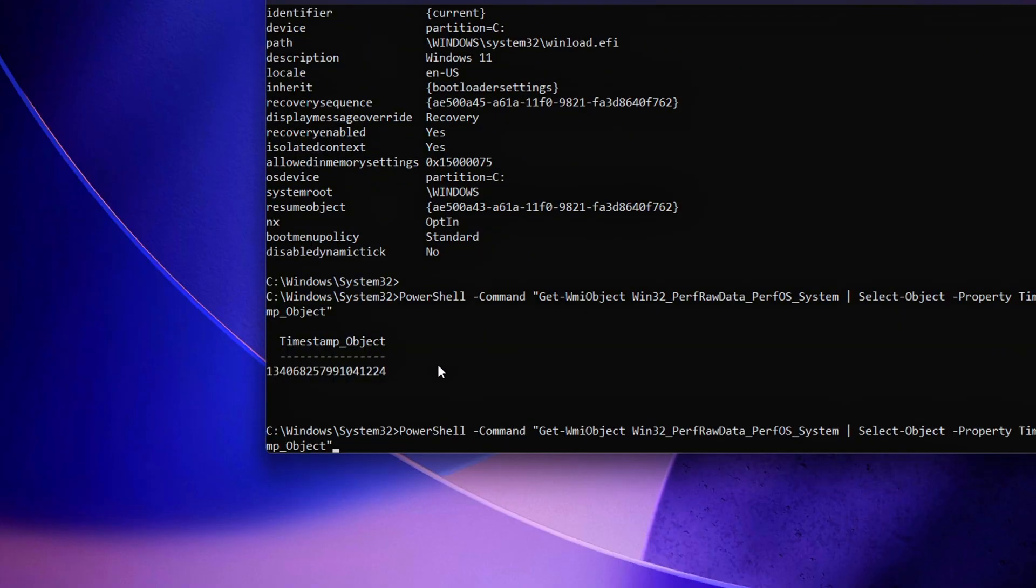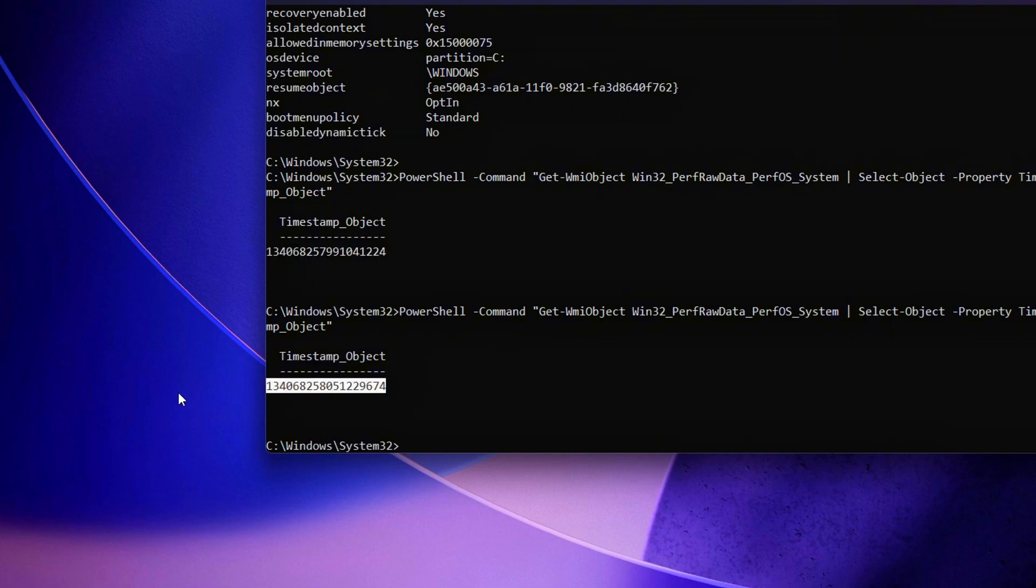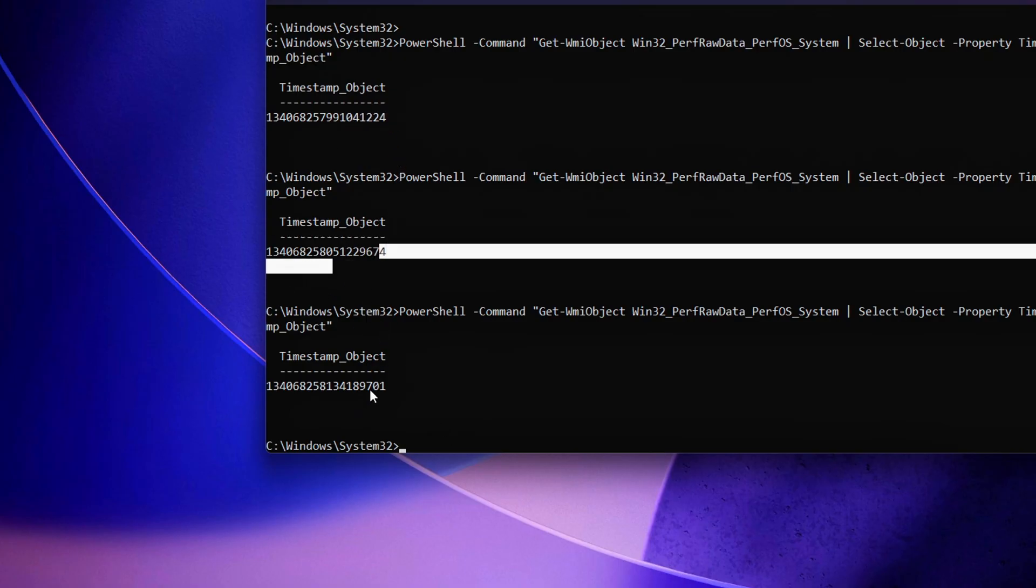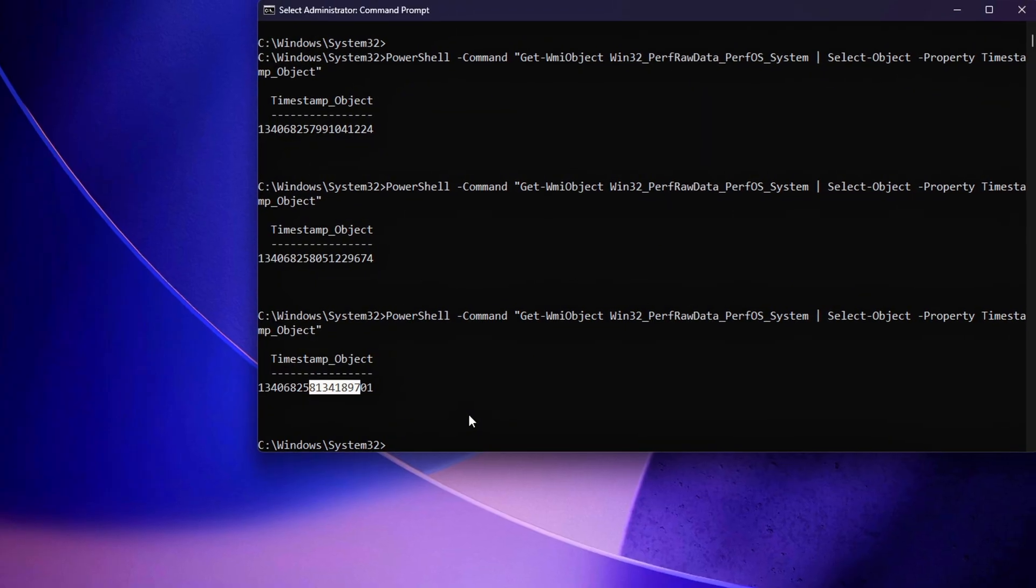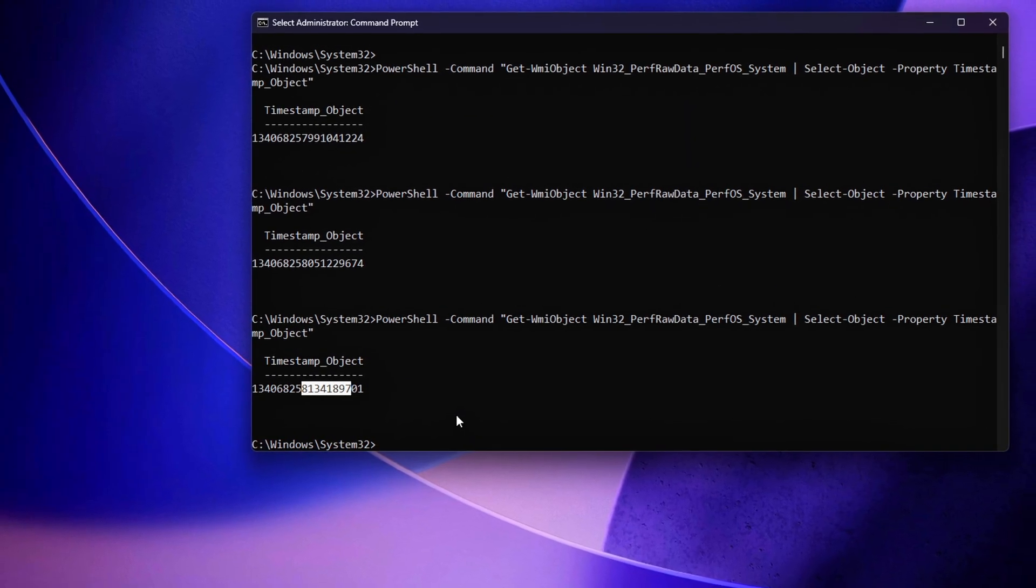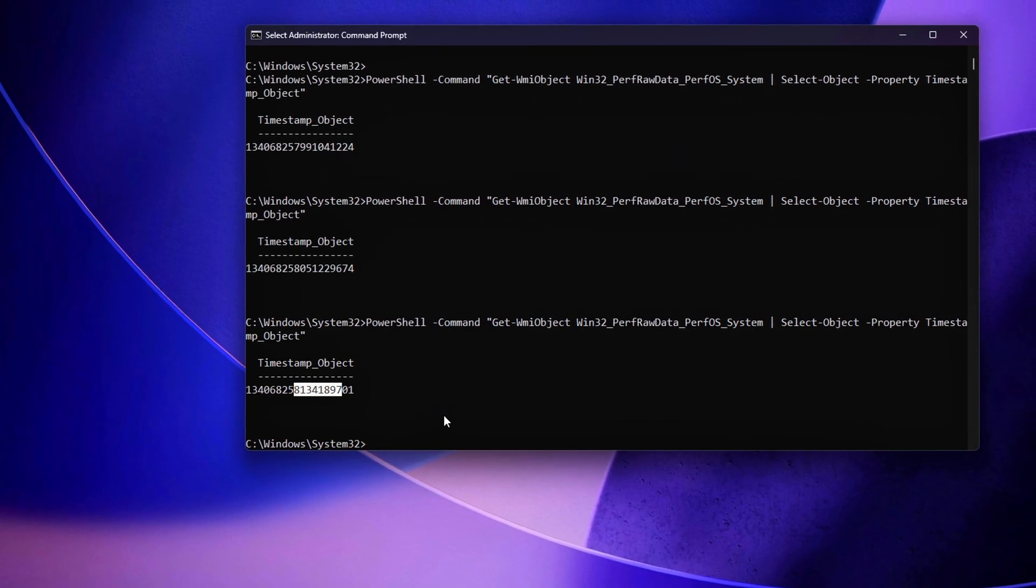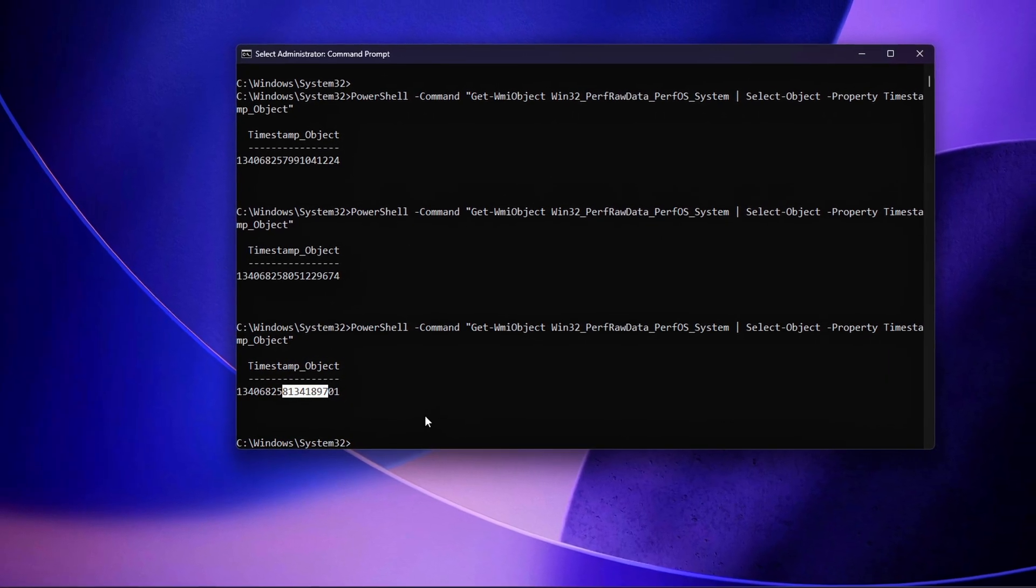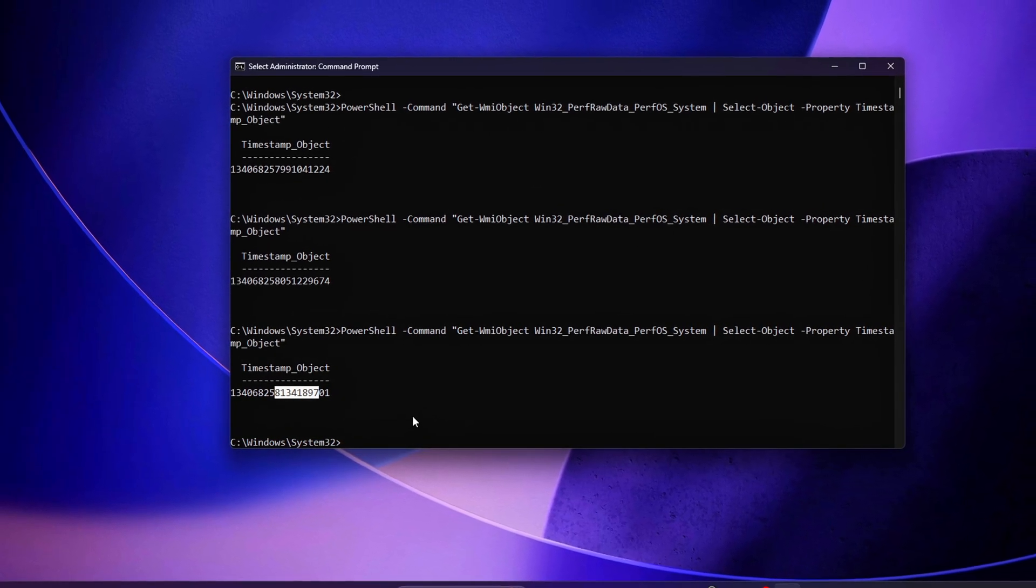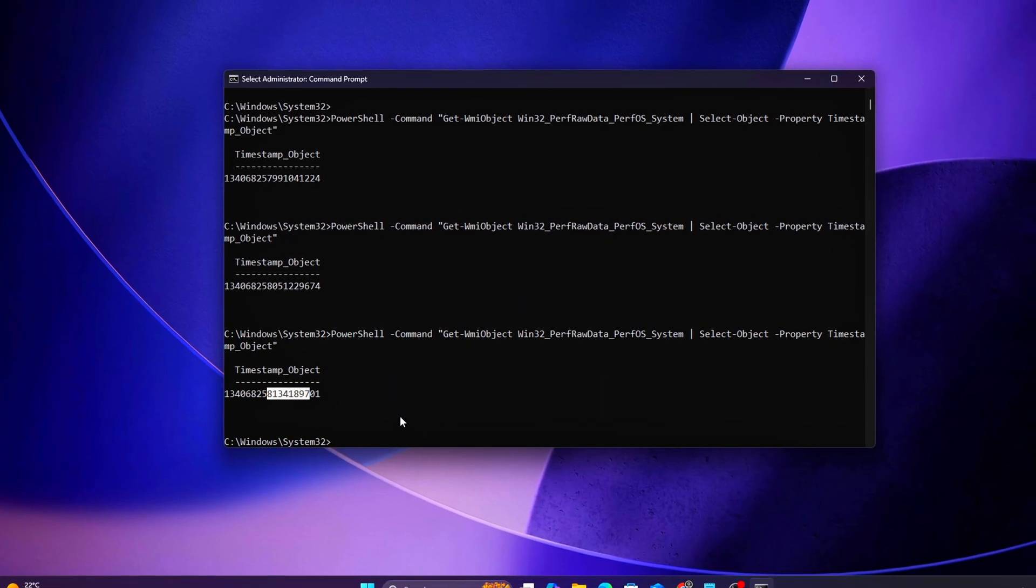Windows dynamically switches between the TSC, HPET, and ACPI timers depending on system load and energy-saving conditions. This adaptive behavior is great for laptops and energy efficiency, but it can lead to micro-stutters or inconsistent frame pacing in gaming scenarios where timing precision is critical. By identifying your current setup, you'll know exactly what you're working with before making any modifications.